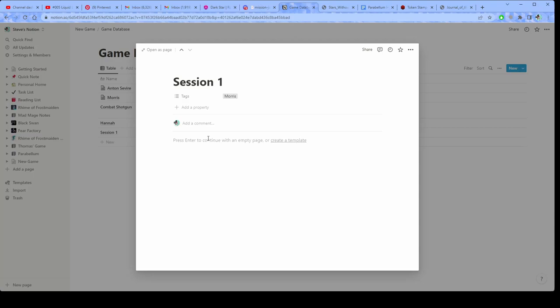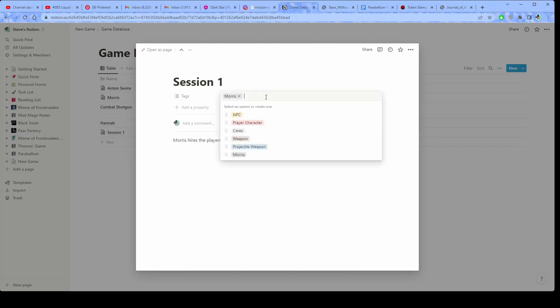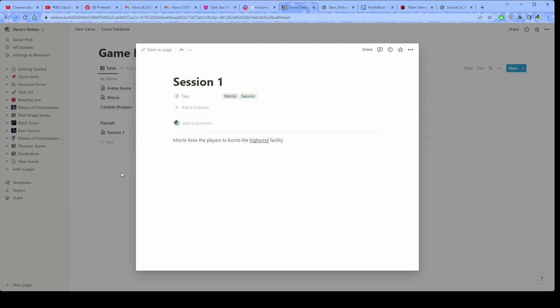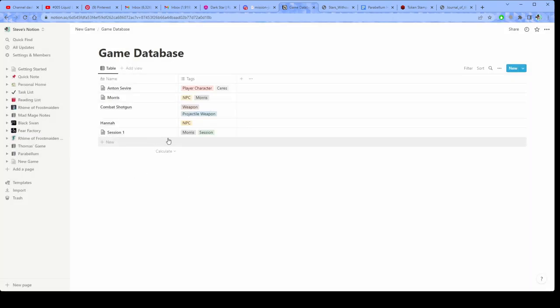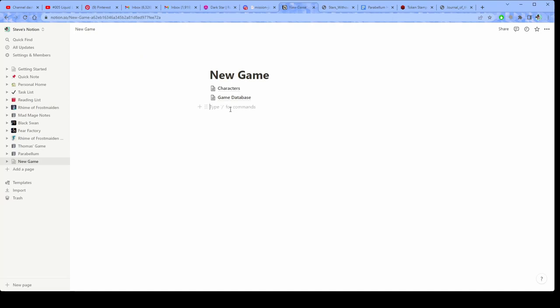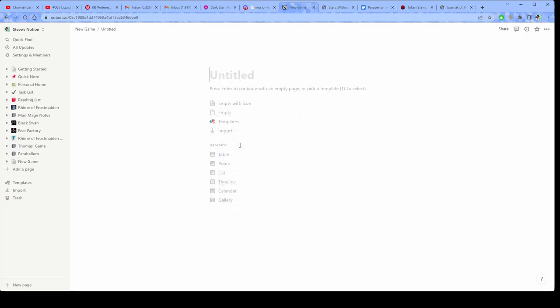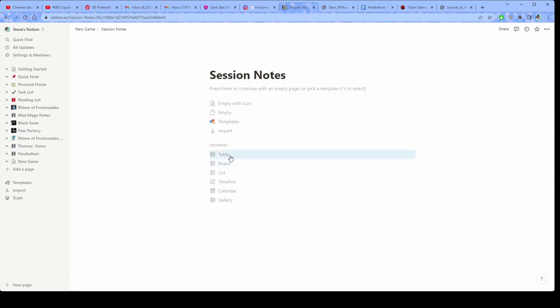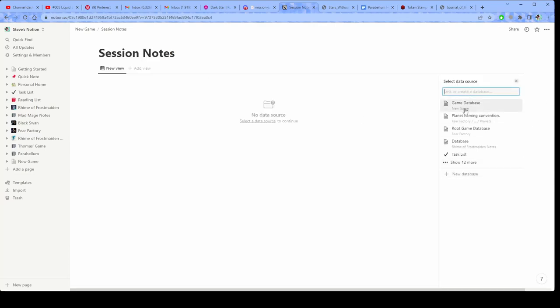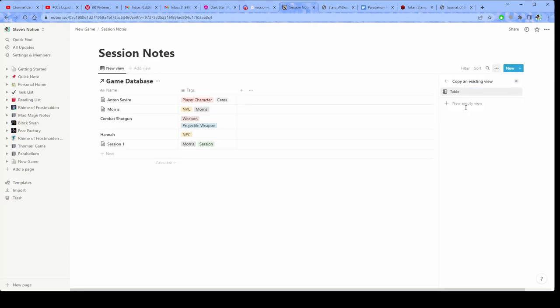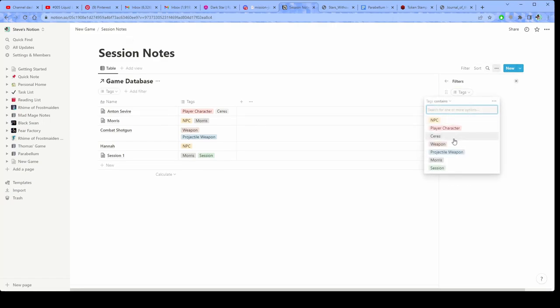And then this can be session. So then I can go back out and then create a new page for my session notes. And then put the filter on there for session. So yeah, I mean, that's how I use it. That's like the broad strokes.